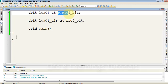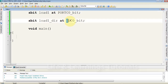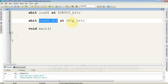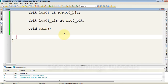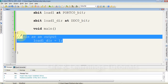To configure the direction of the PC0 pin as an output, I also declare the name for DDC0_bit as load1_dir. Now we have to first configure the pin as an output: set load1_dir equal to 1 to configure the controller pin as an output pin.